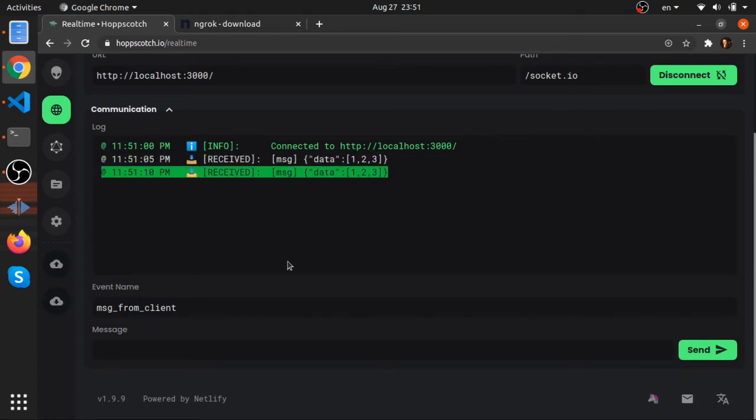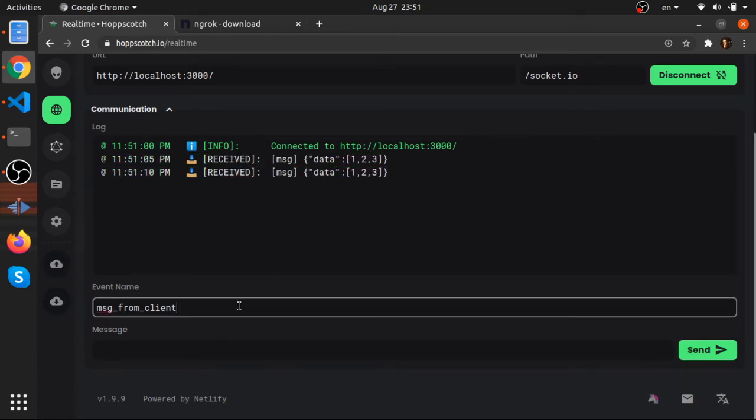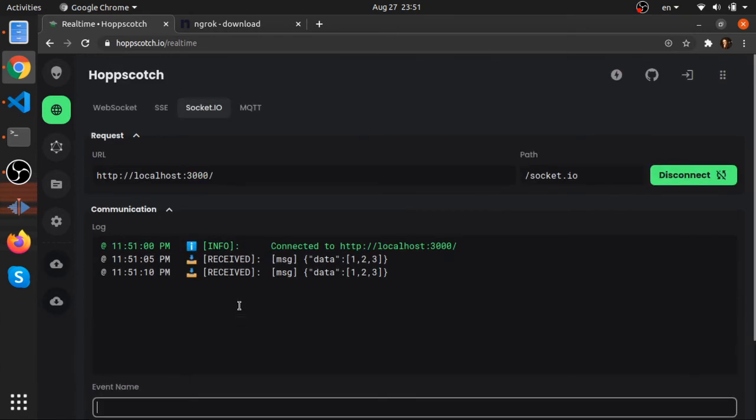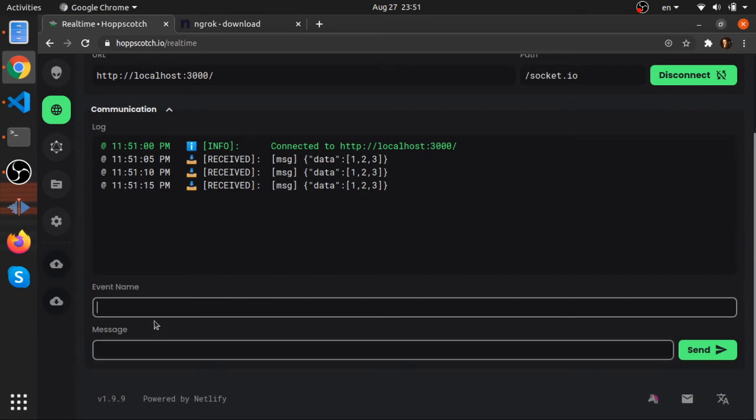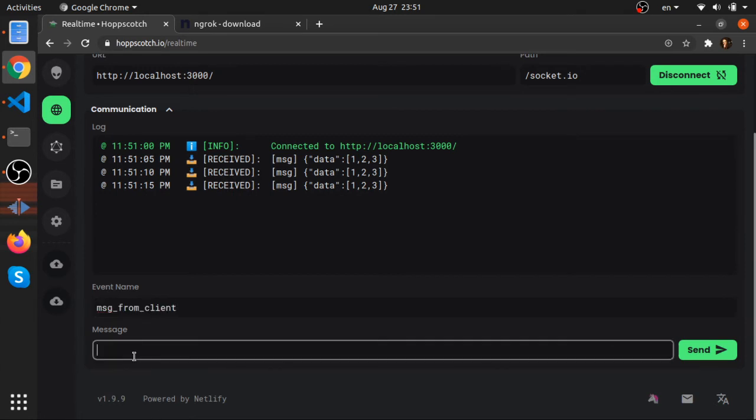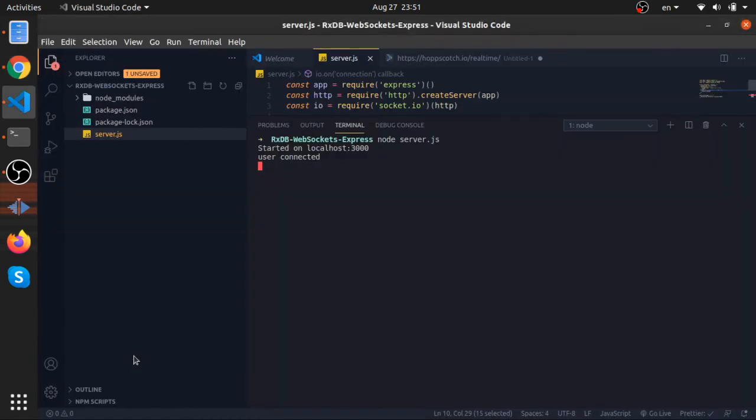Now if you go here to the bottom, we can actually put the event name. We can send anything we want as JSON or just a string.